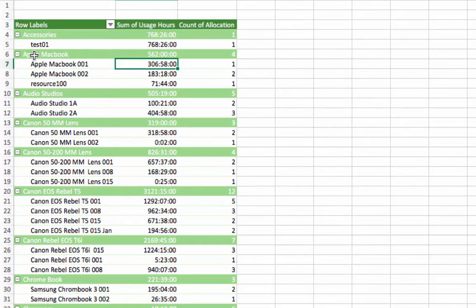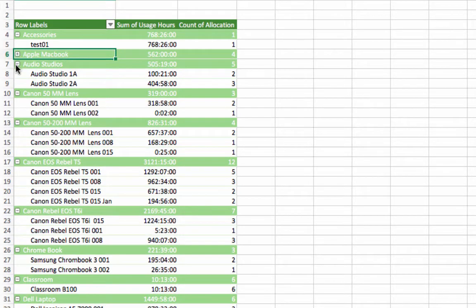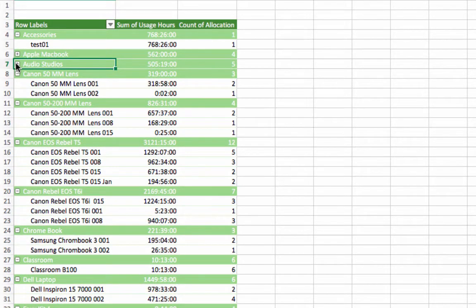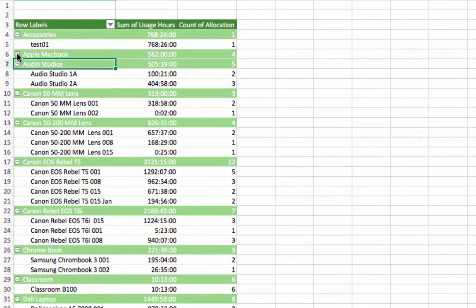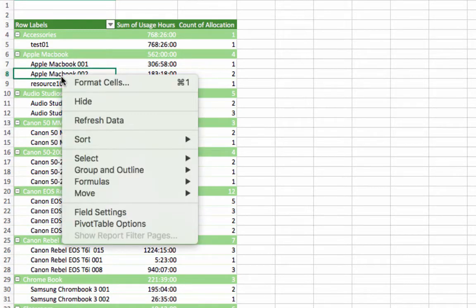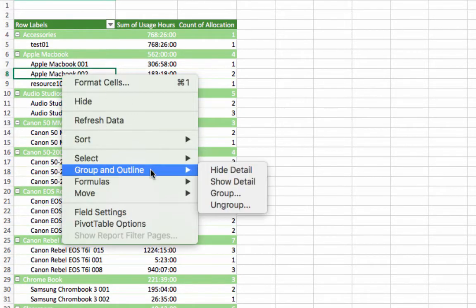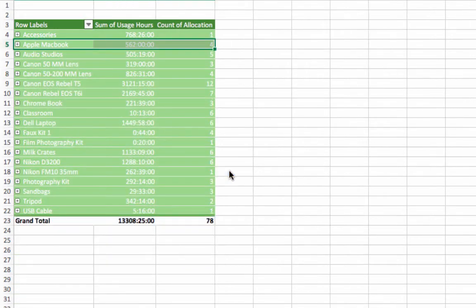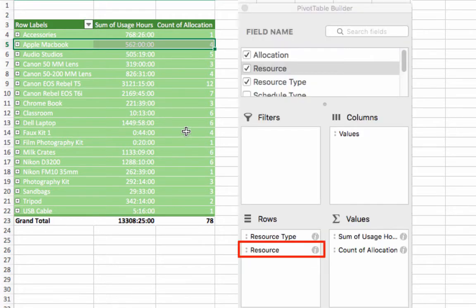Resource types are now collapsible and expandable to view resource and resource type usage. Right-click the table to expand all or collapse all. To view usage only by resource type, simply collapse the resource types or remove resource from rows.